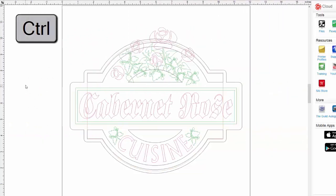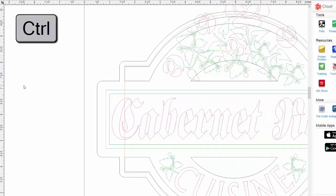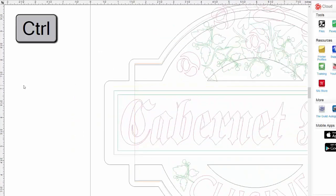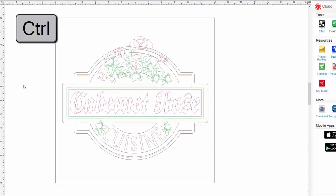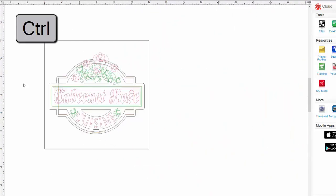Holding the control key and scrolling your mouse wheel backwards will zoom in and scrolling your mouse wheel forwards will zoom out again.